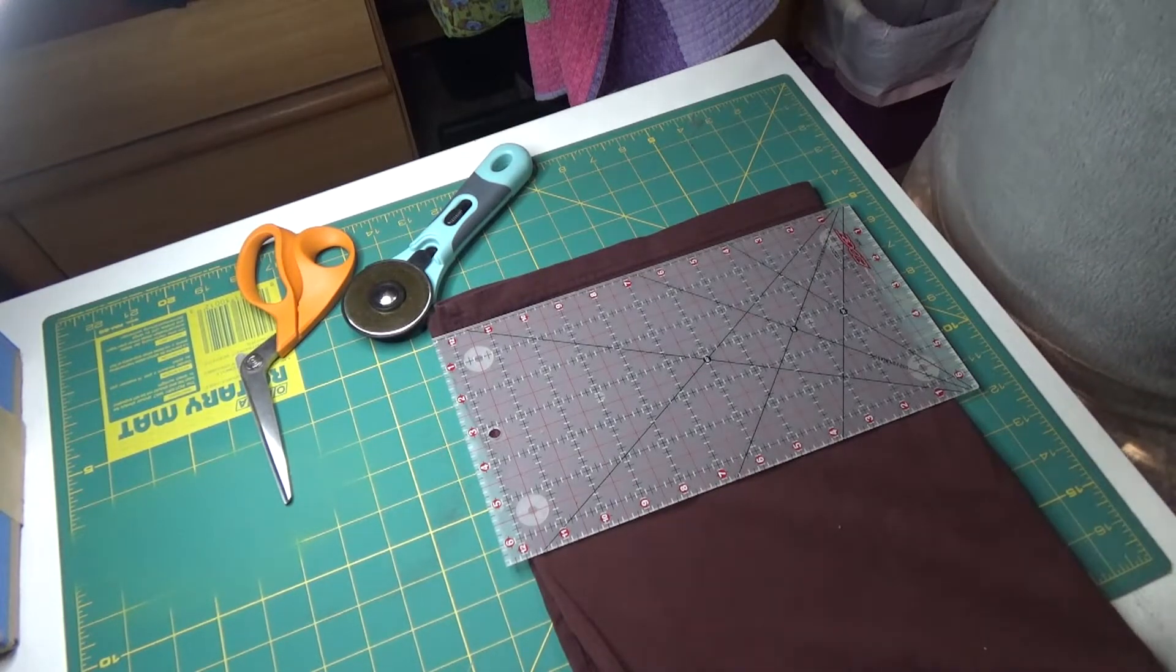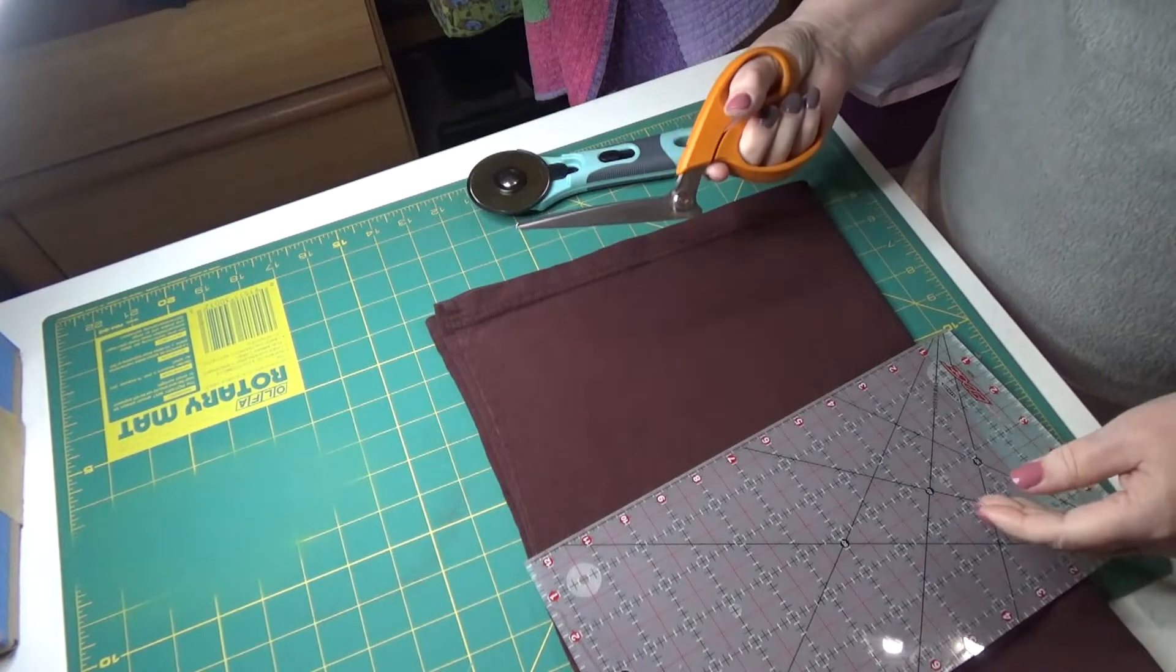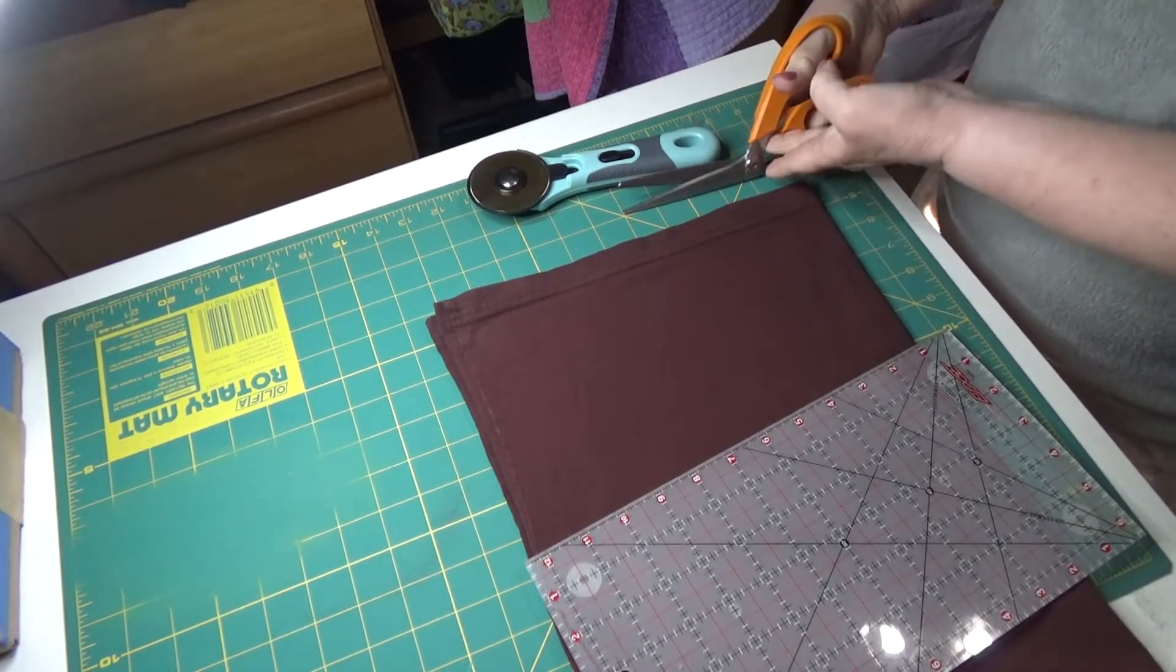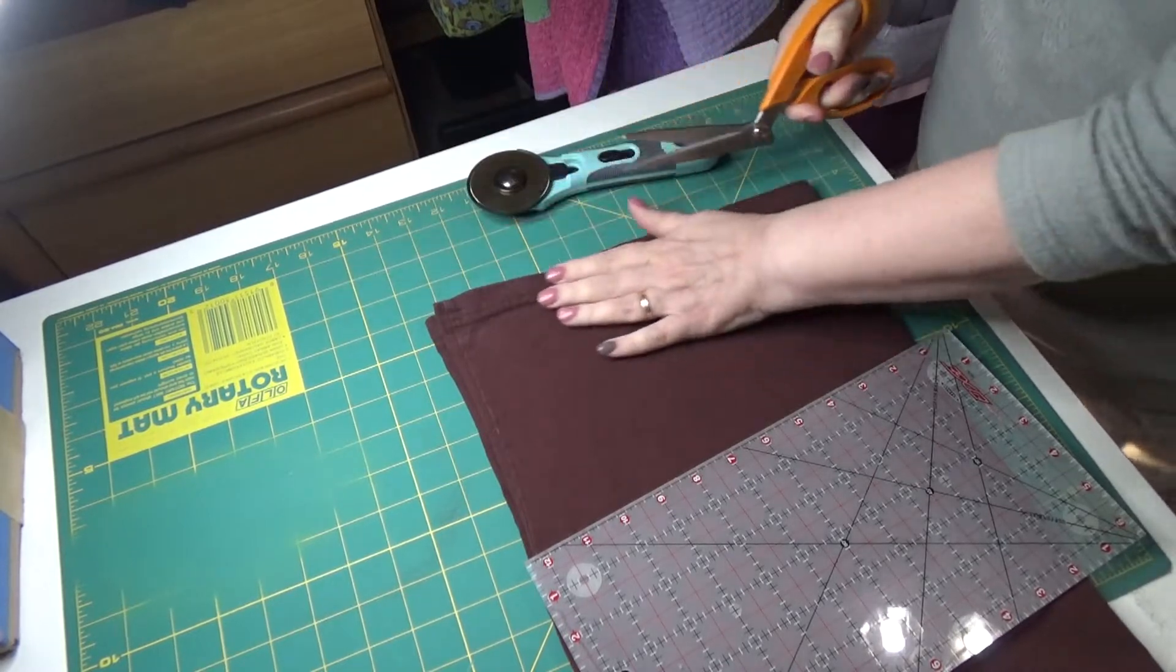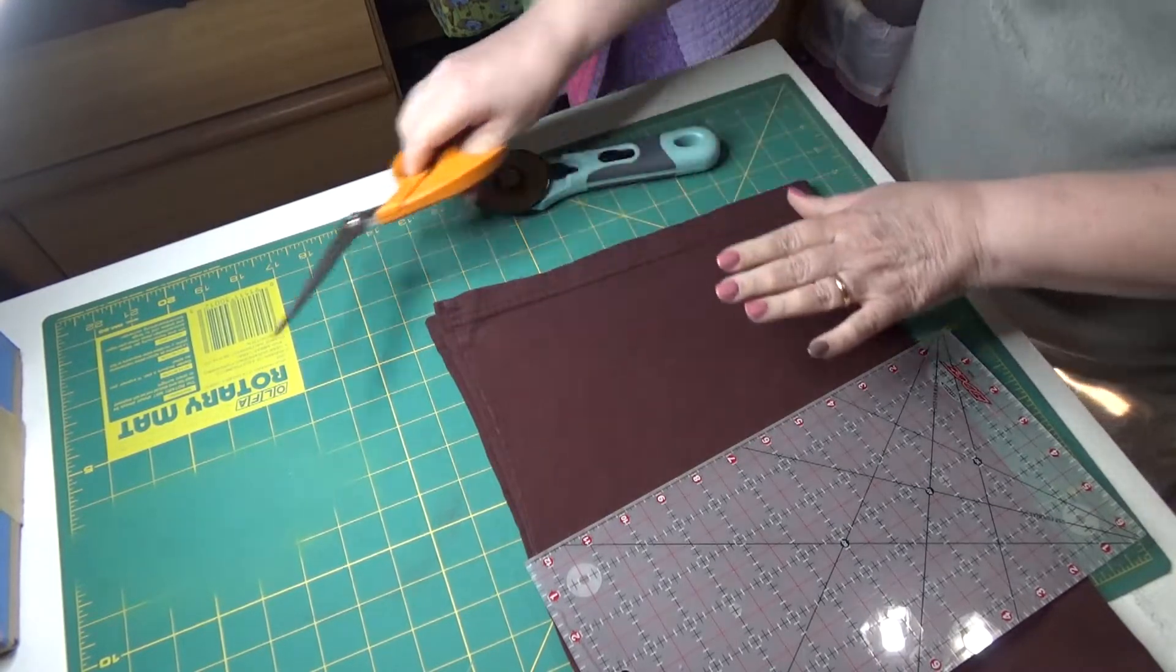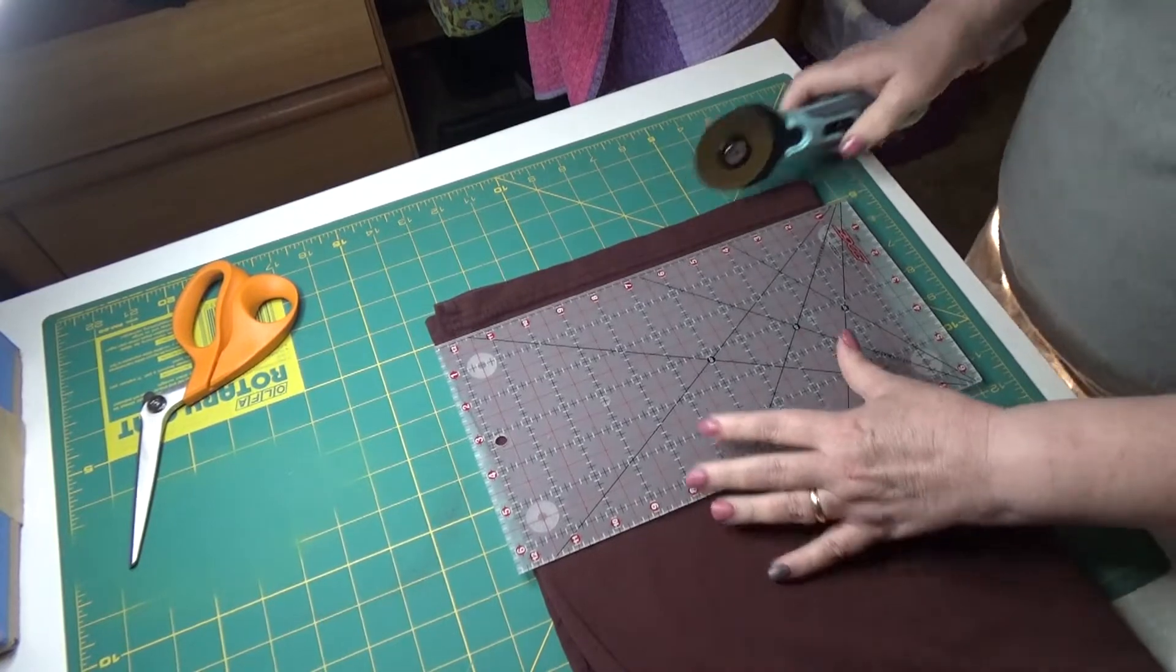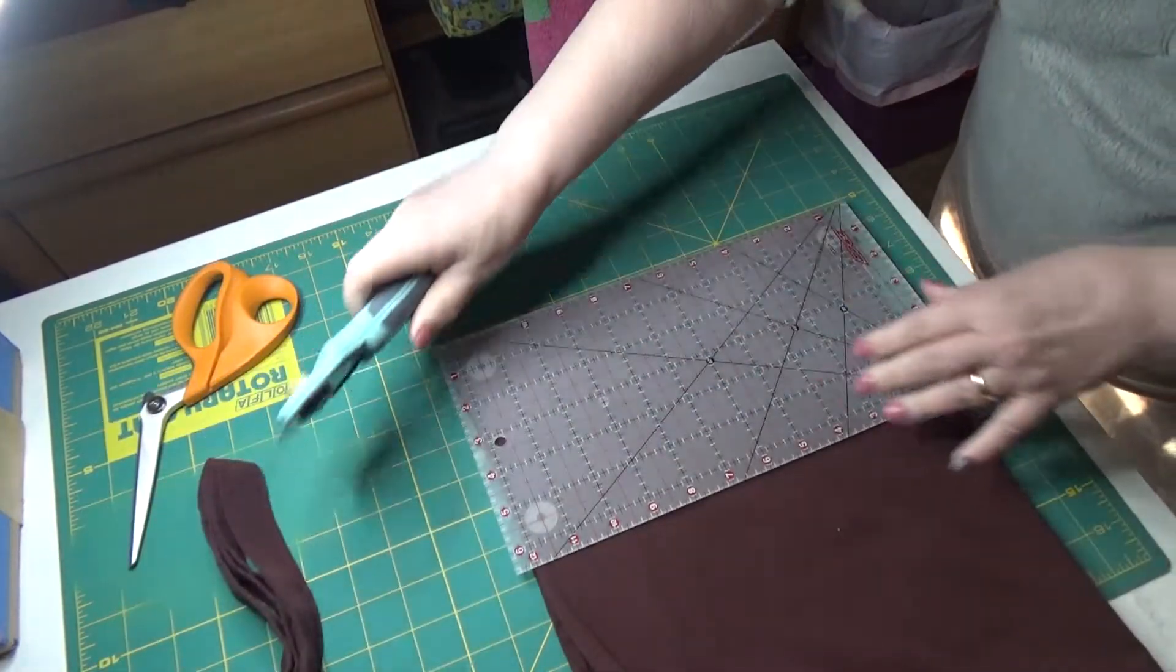I want to trim off the end. Now you can use a pair of scissors. I do recommend these fabric cutting scissors. See how they sit flat? They work fantastic for cutting out patterns. You can use scissors or you can use a rotary cutter. To be honest, I think the rotary cutter is so much easier. You're just going to cut off the end there.